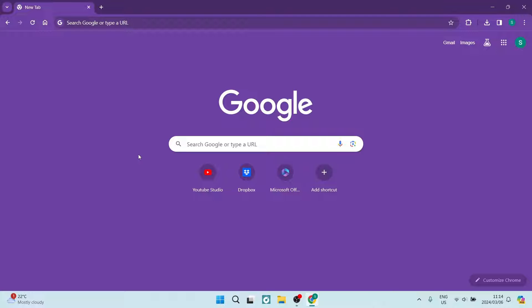Ladies and gentlemen, welcome to the channel. I'm going to show you how to use your Google Workspace Sync for Microsoft Outlook. So let's get in.